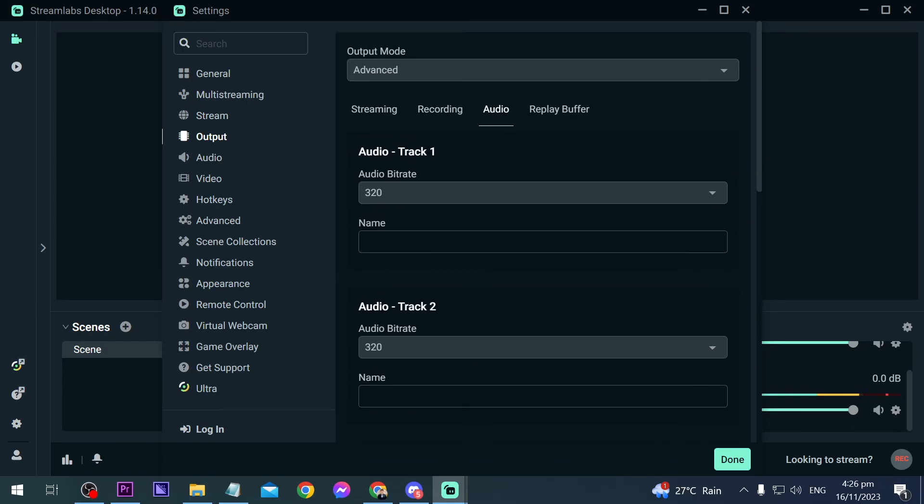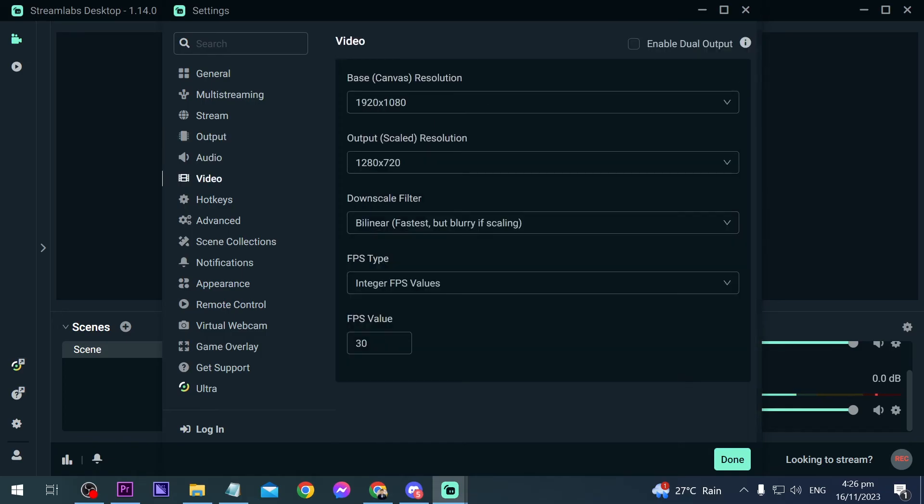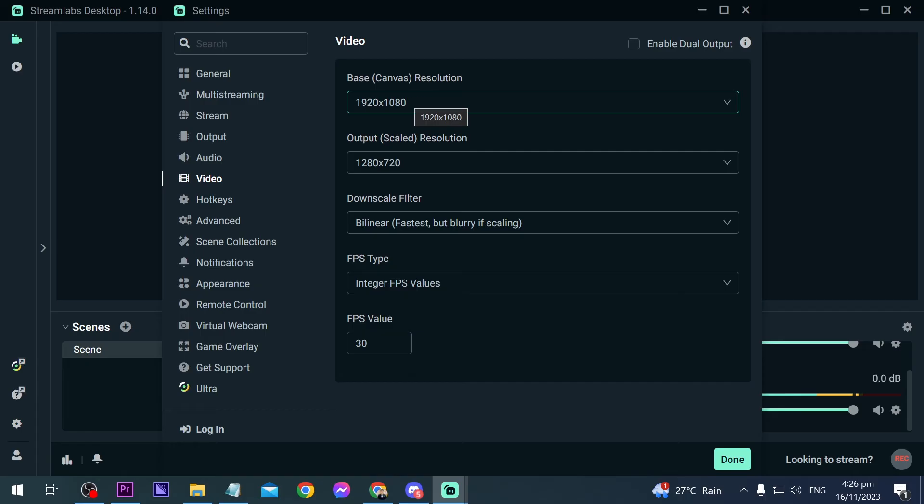Now once that's done, we're going to go ahead and click video here. Now for the video, this is my base canvas. Basically it is what my monitor is. For my monitor I'm using 1920 by 1080p, so I'm going to leave it at that. And then for the output, the one that is set here is 720p. We're going to change that one into 1080p as well.